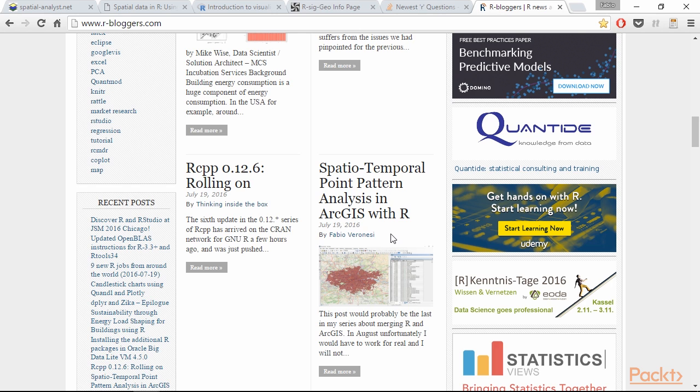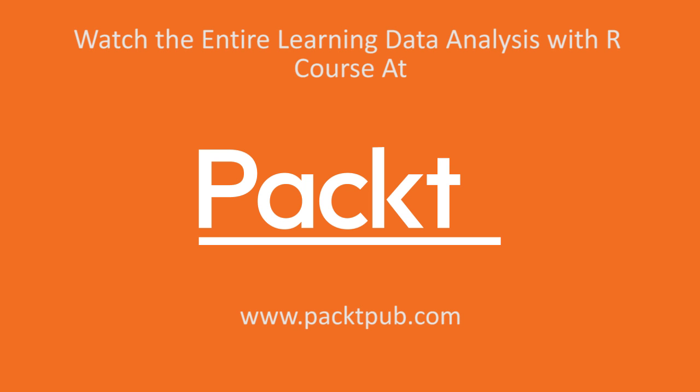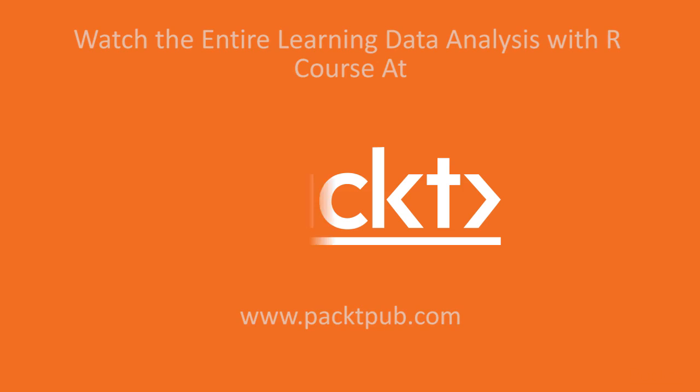In this video we started looking at the packages we are going to use for spatial data analysis. All right, let's get started.